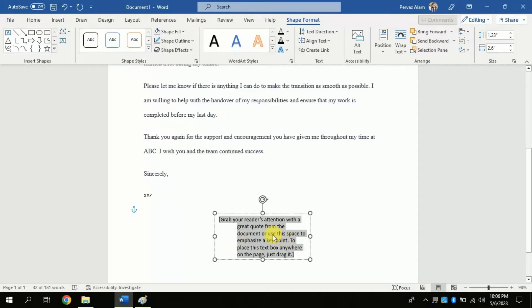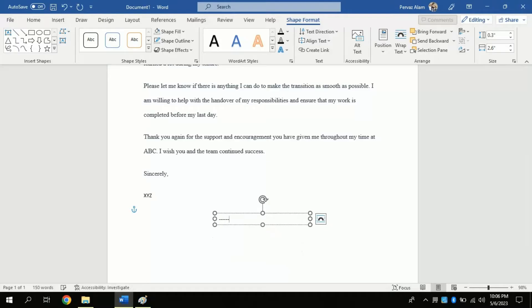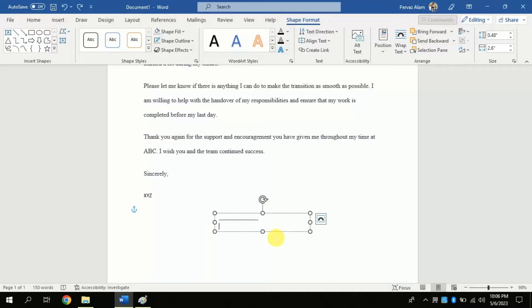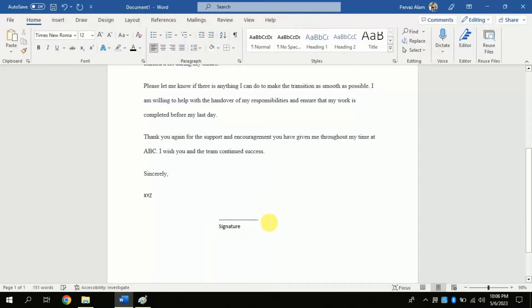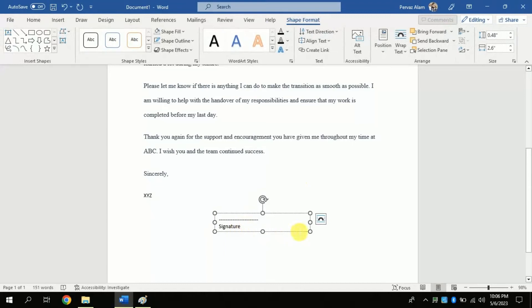Within this space, press shift plus dash key to draw dotted line. Enter and in the next line type signature. The space is ready where you will be putting your digital signature.